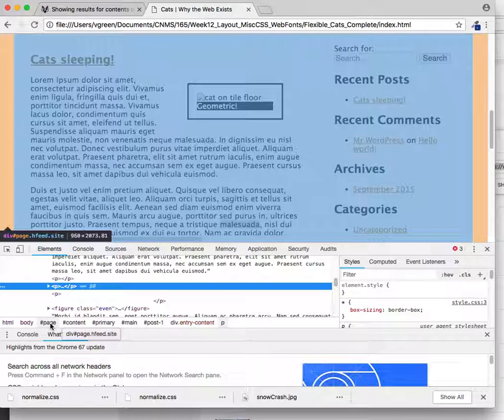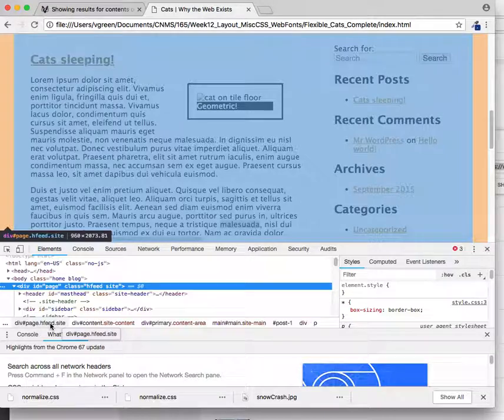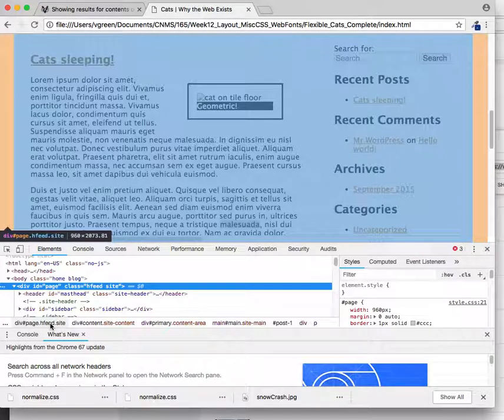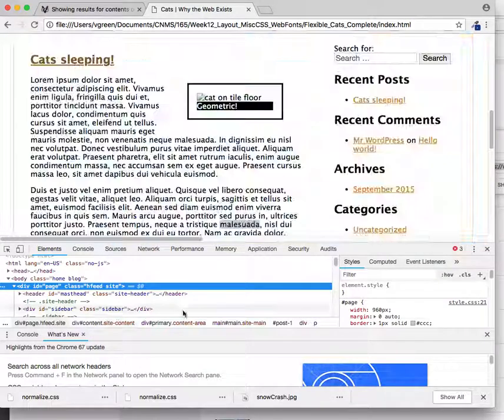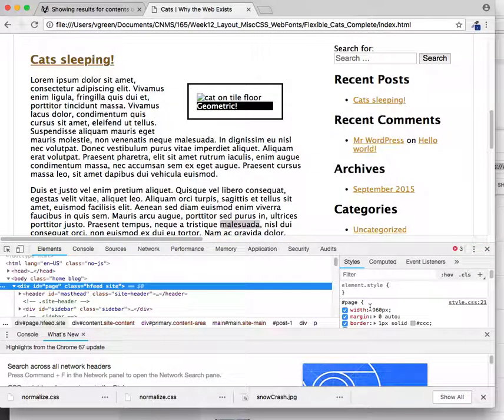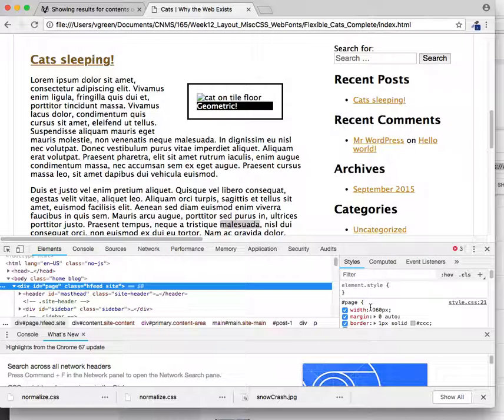Okay. So I'm going to click on the pound page, so the div with an ID of page. And it looks like the width is set to 960. So this means that this is never going to be responsive because it will never get smaller than 960 pixels ever.